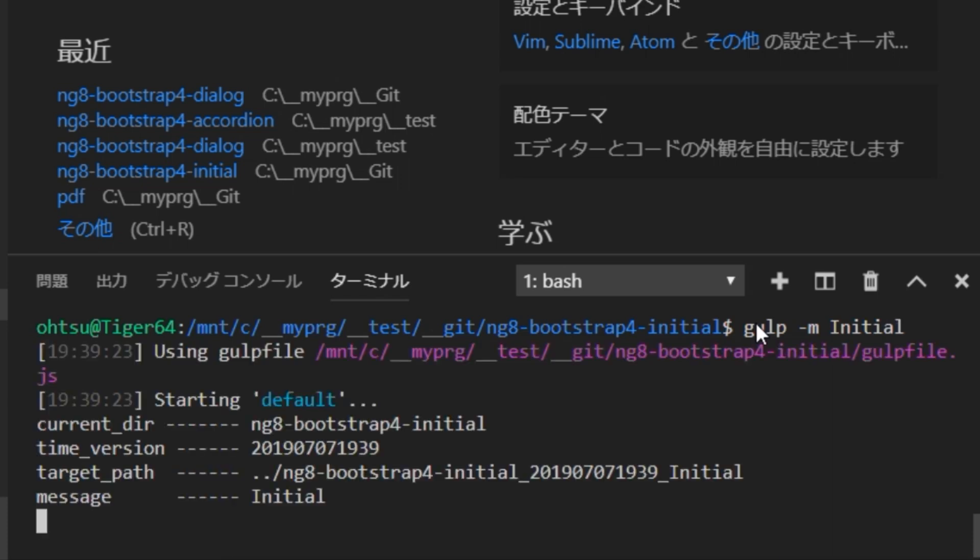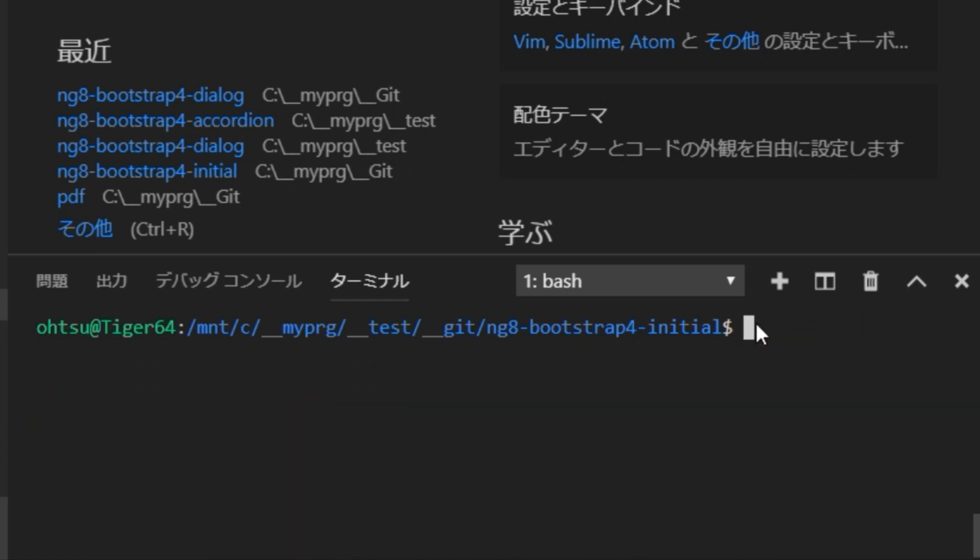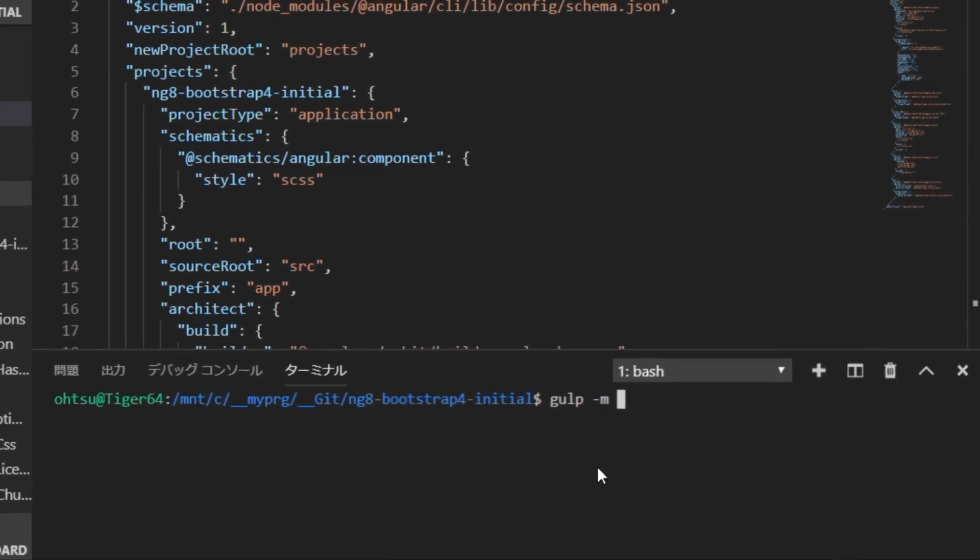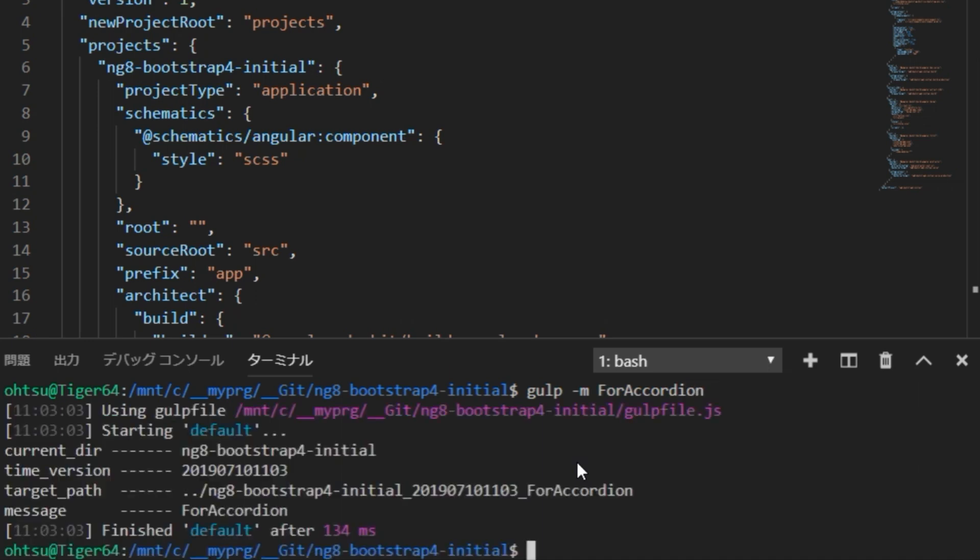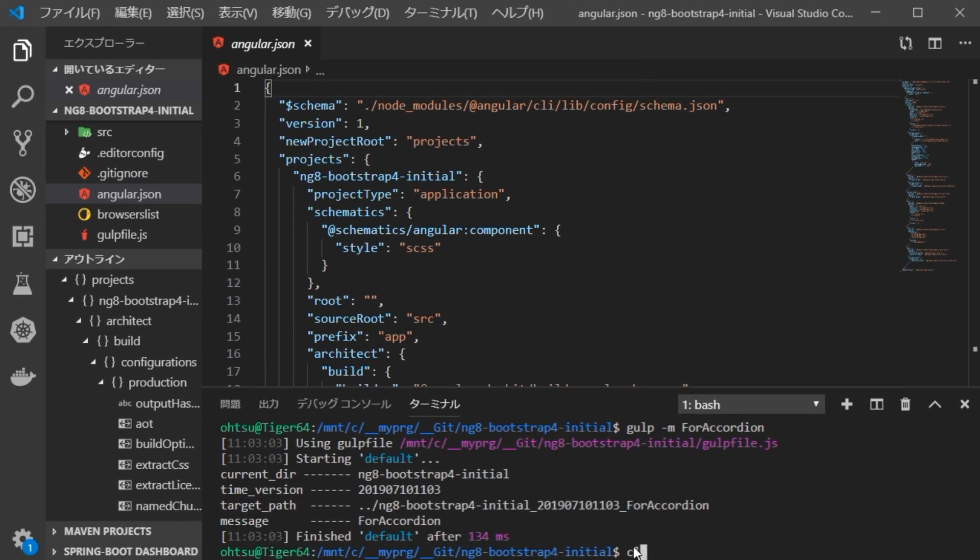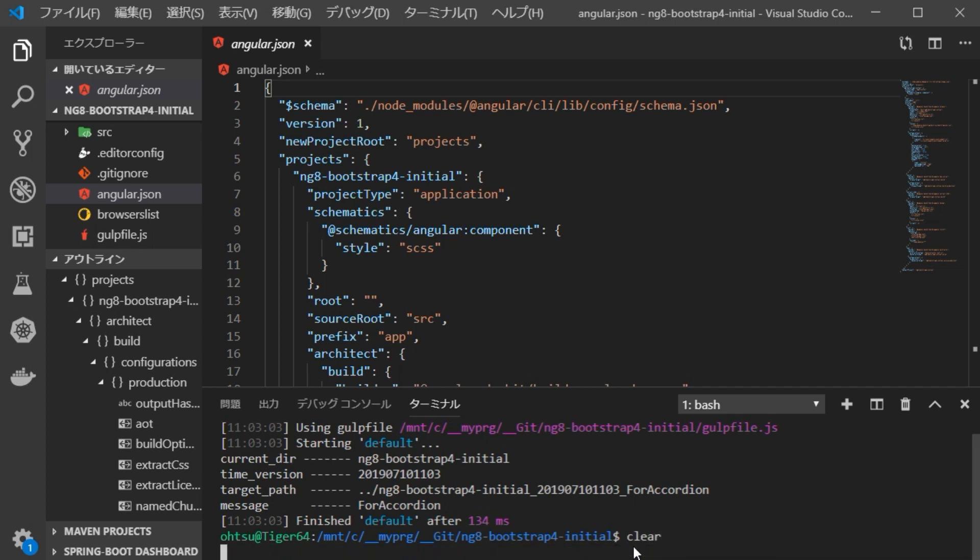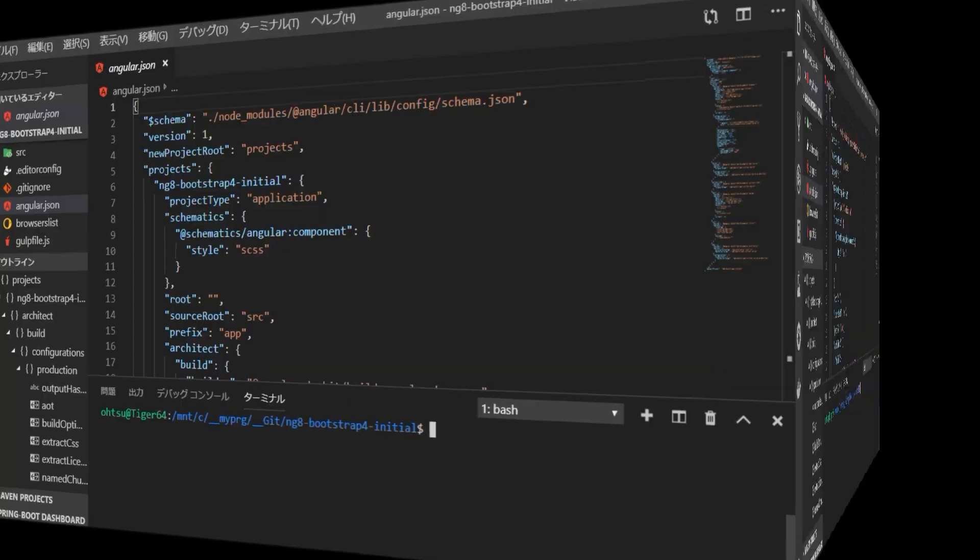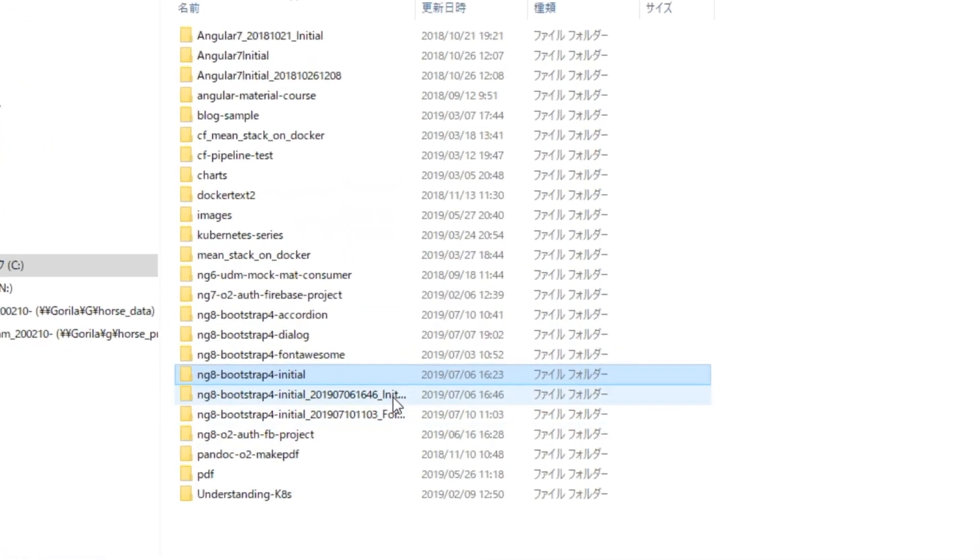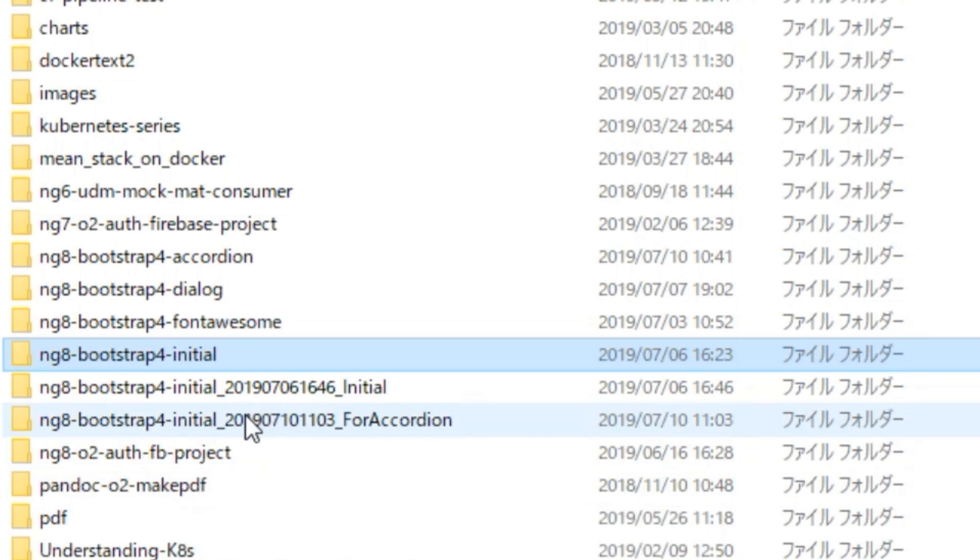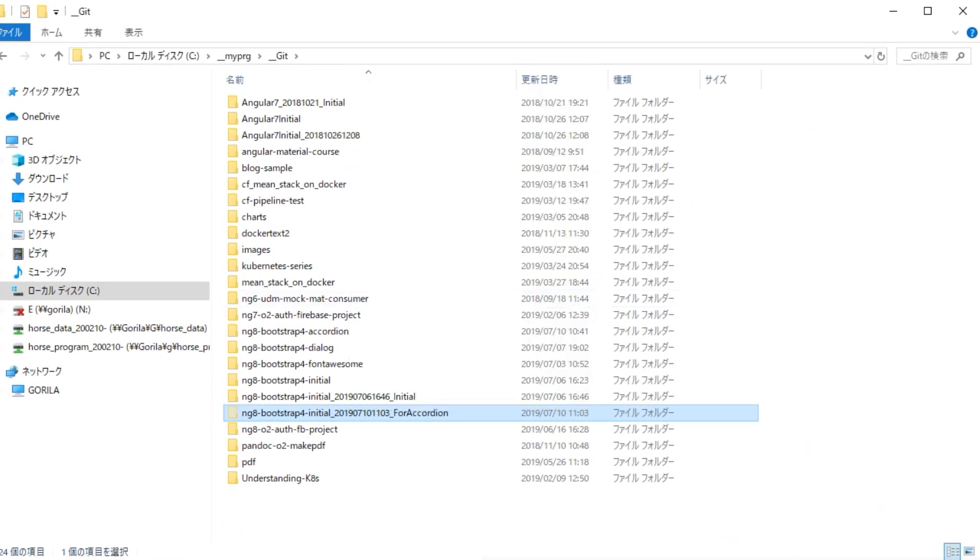Next, create a project for accordion test. Type gulp dash m accordion. Next, open the file explorer. Copy the created accordion test project together with the directory, and paste it into the appropriate directory.